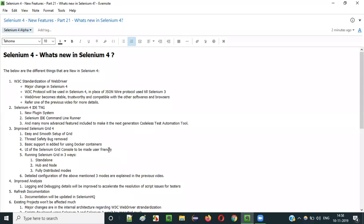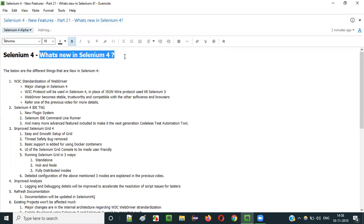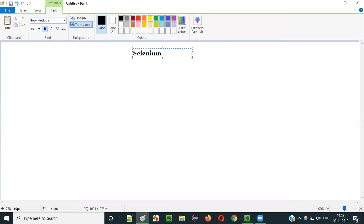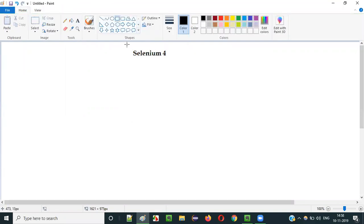Hello everyone. In this video session I am going to explain part 21 of Selenium 4 — what's new in Selenium. Before I explain what's new, let me first address whether Selenium 4 has been released into the market or not. Selenium 4 is officially not released into the market.